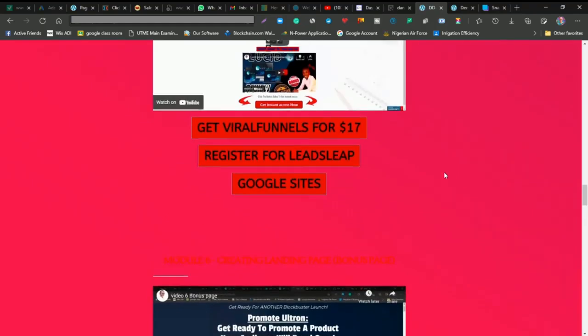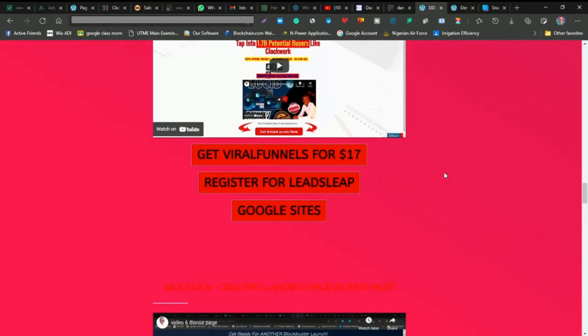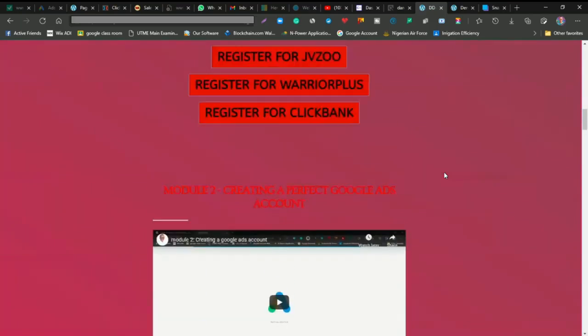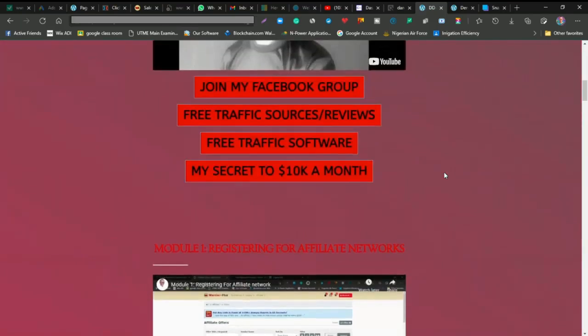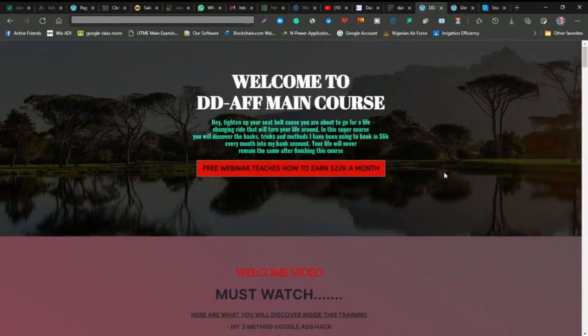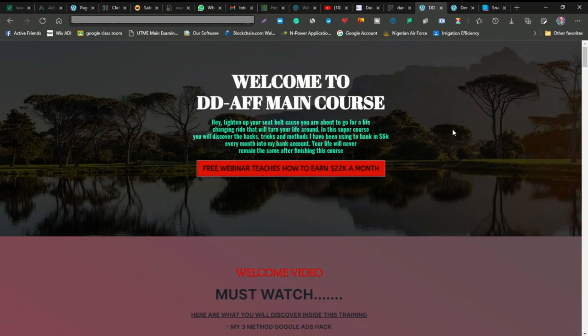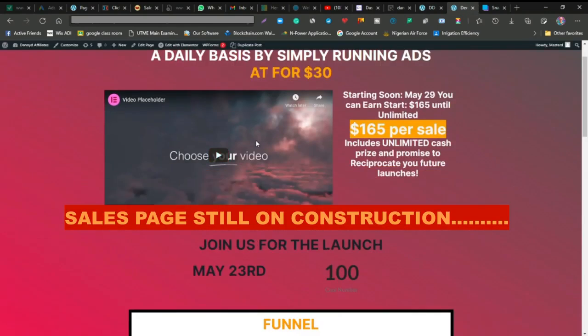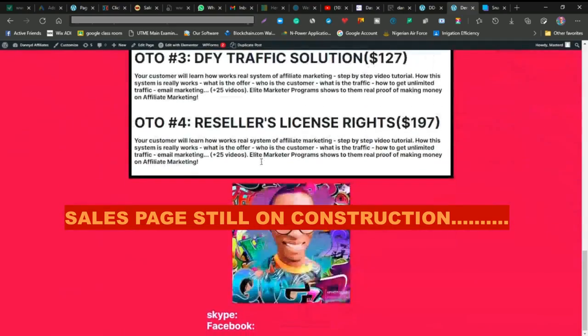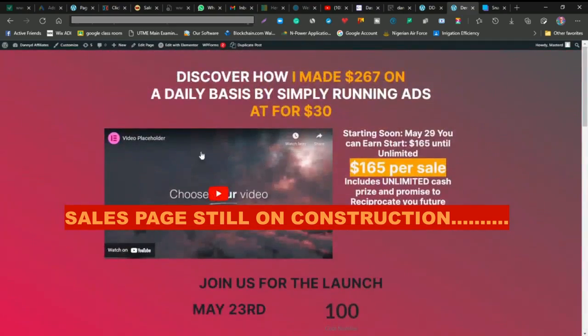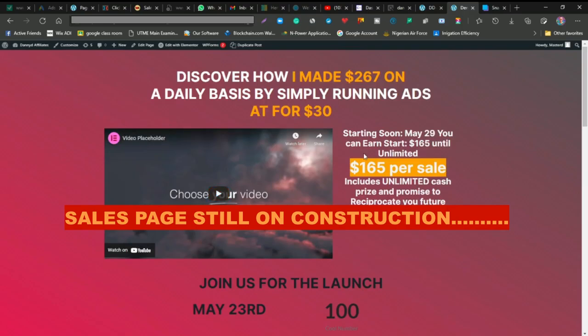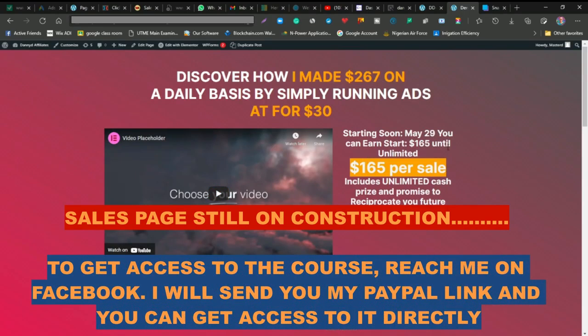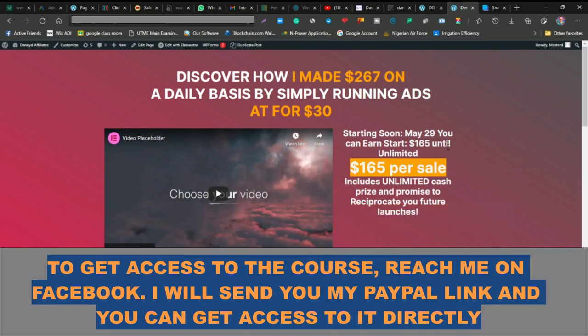Something you guys might be asking is how to get access to this. The problem right now is the sales page is not ready - I'm still building it up. What you can do if you want to get it is to get back to me and I'll send you the link. Once I send you the link, you can pay and I'll send it to you through Facebook or WhatsApp.